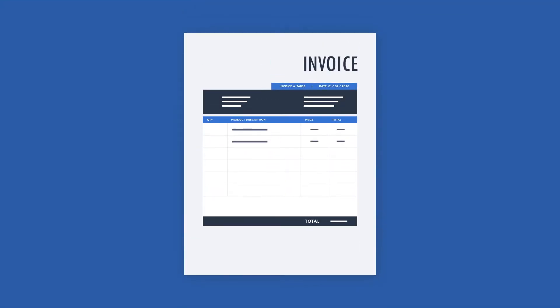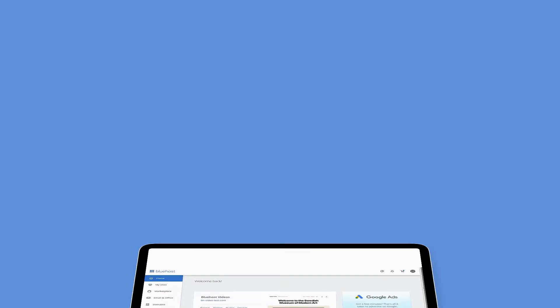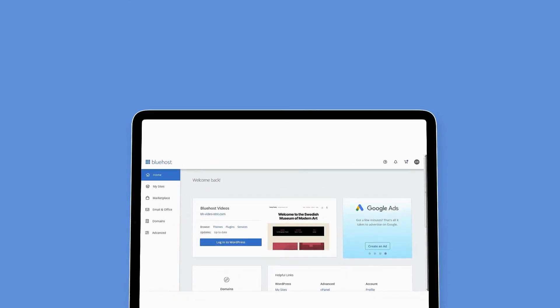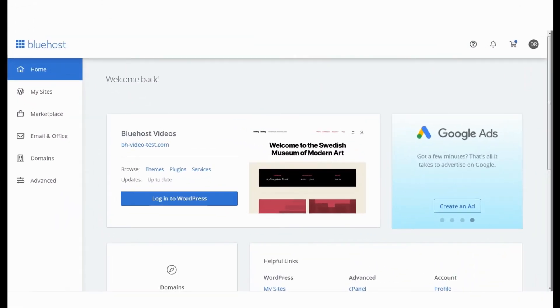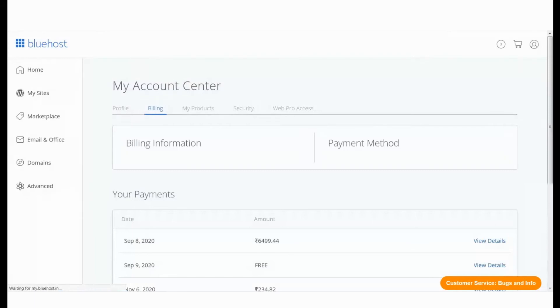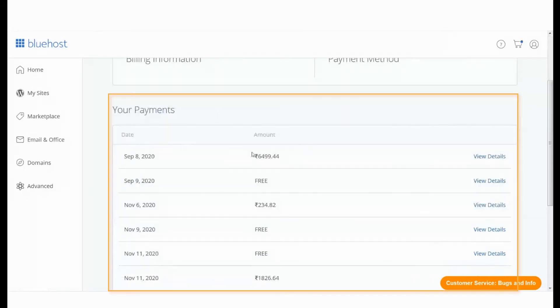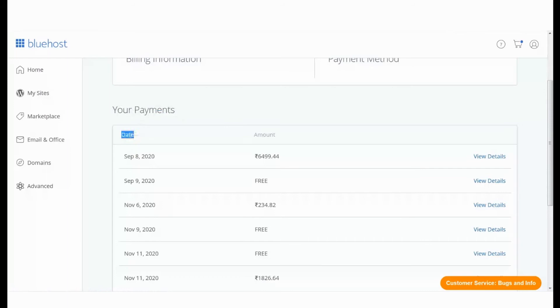To begin, login to your Bluehost panel, go to your Account Center menu, and click on the Billing tab. This will take you to your billing page. Scroll down to the payment section. The payments are categorized by day.